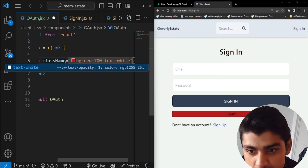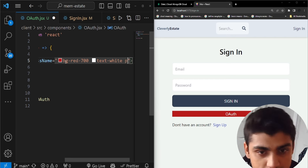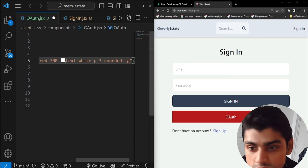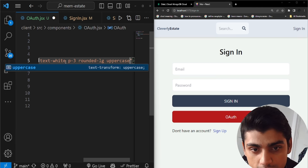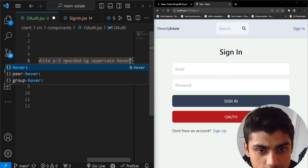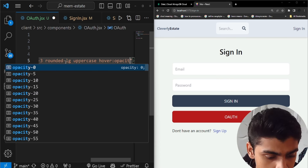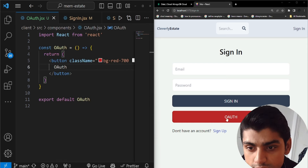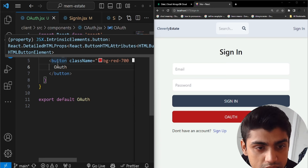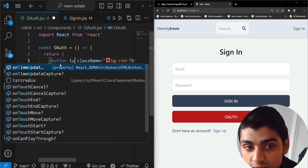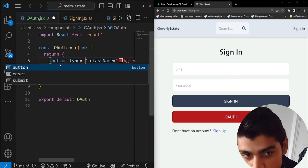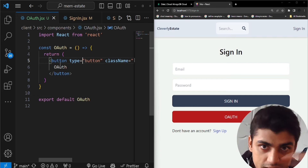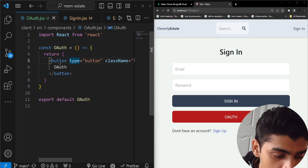We'll add Tailwind CSS classes: bg-red-700 for the background color, text-white for readability, p-3 for padding, rounded-lg for rounded borders, uppercase for the text style, and hover:opacity-95 for a subtle hover effect. Also, very importantly, set the button type to 'button' — by default all buttons inside a form are type submit, so this prevents unintended form submissions.